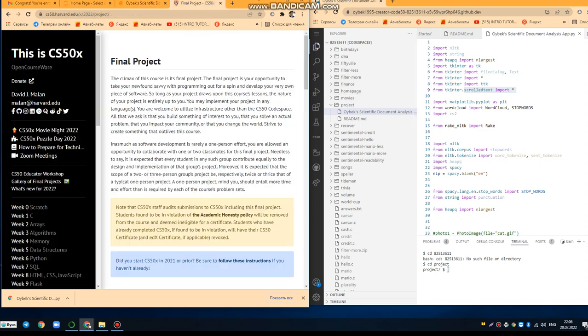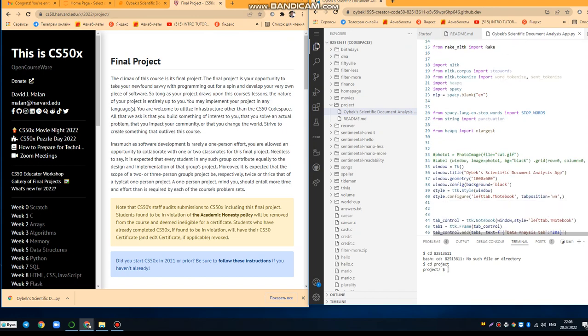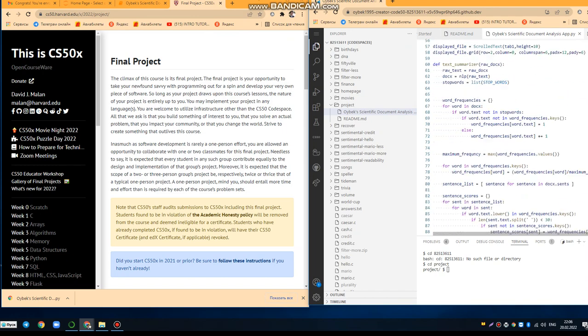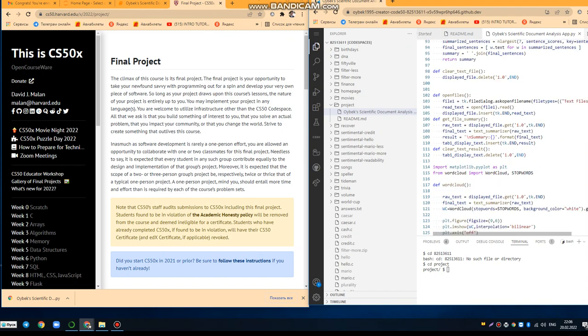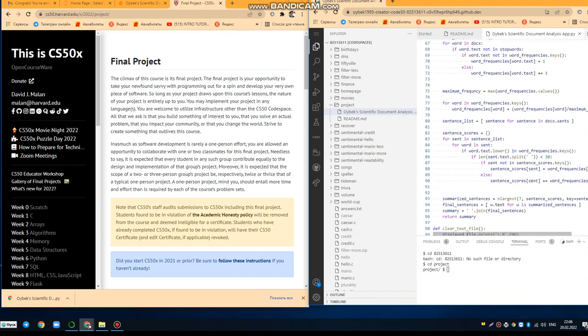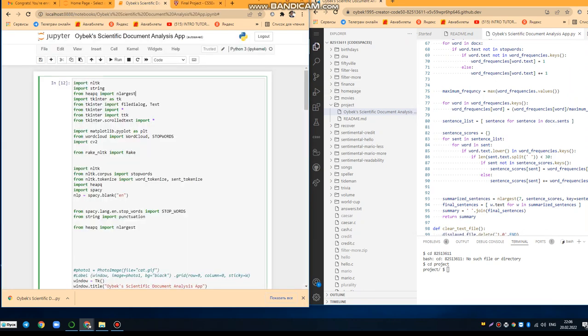This into my CS50 environment, and as you can see here, the name of the scientific document analysis. All right, let's turn to running this app.